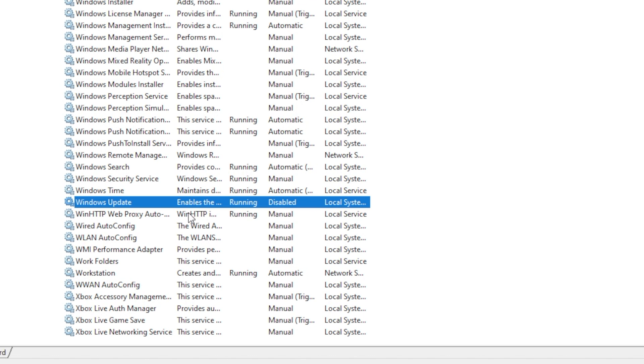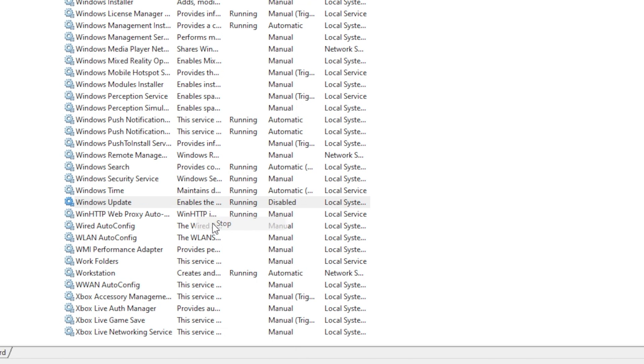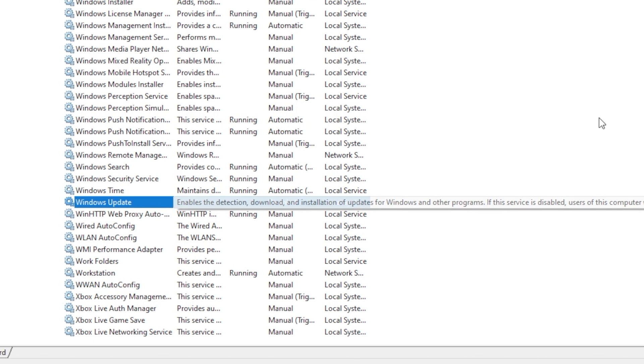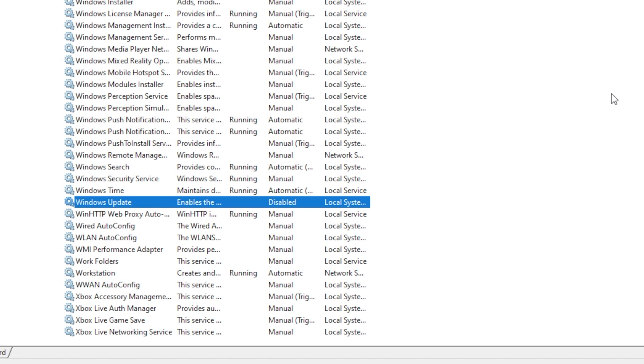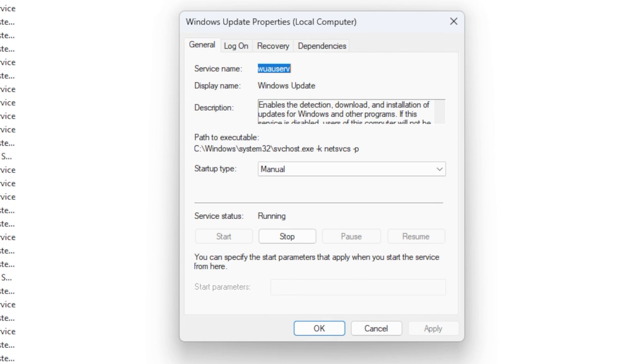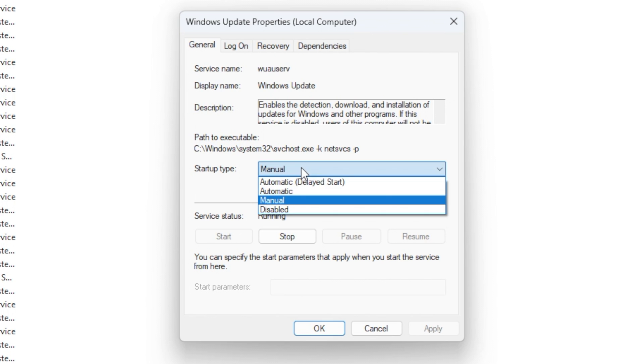Step 3: Locate and pick the Windows Update option from the Services list, then click the Stop button. Step 4: Change the startup type to Disabled by clicking on the General tab.